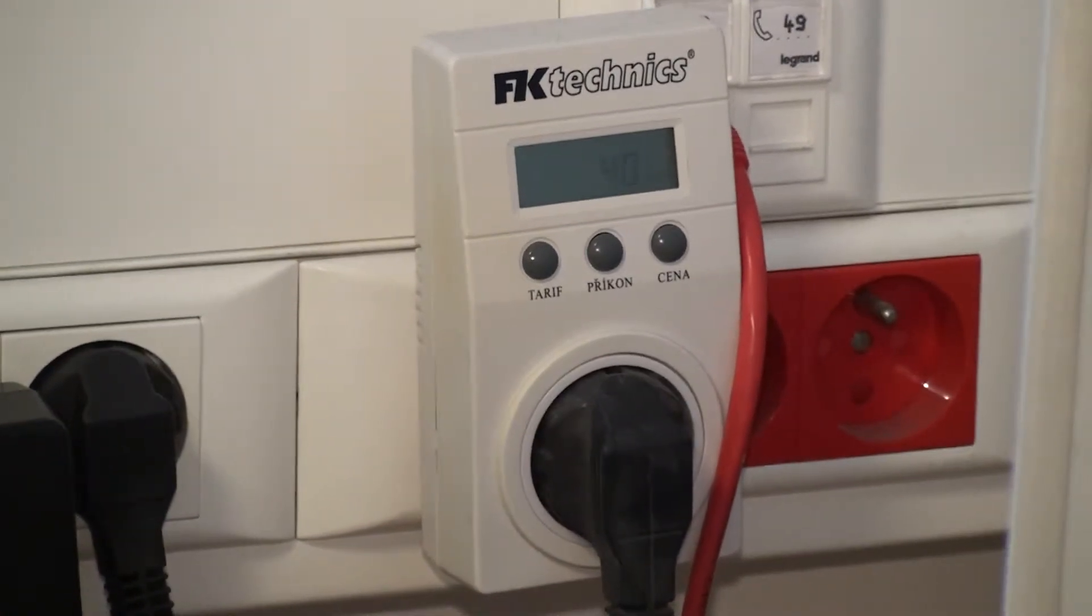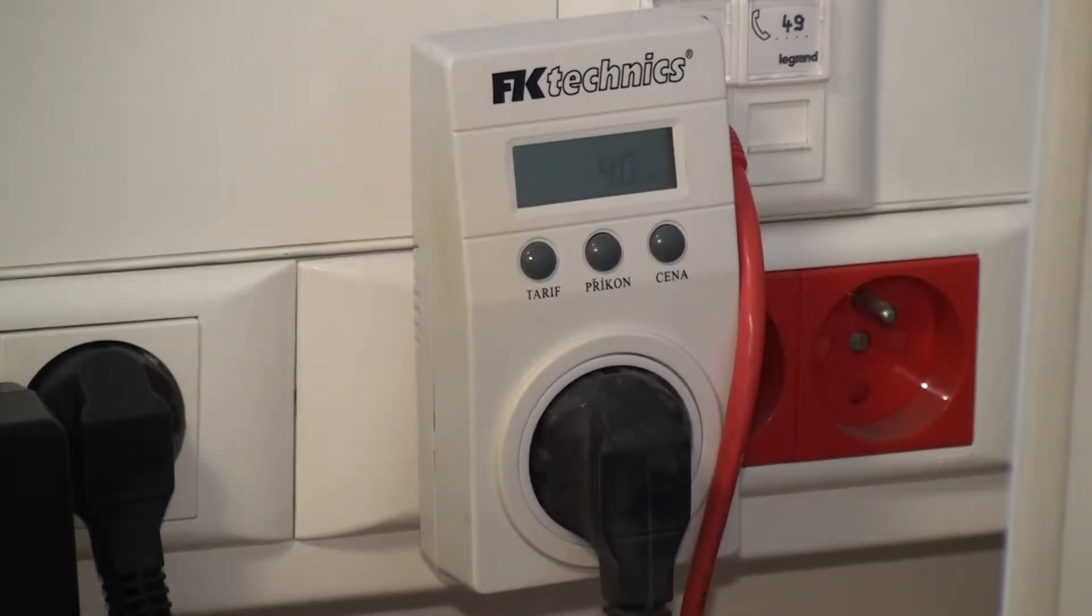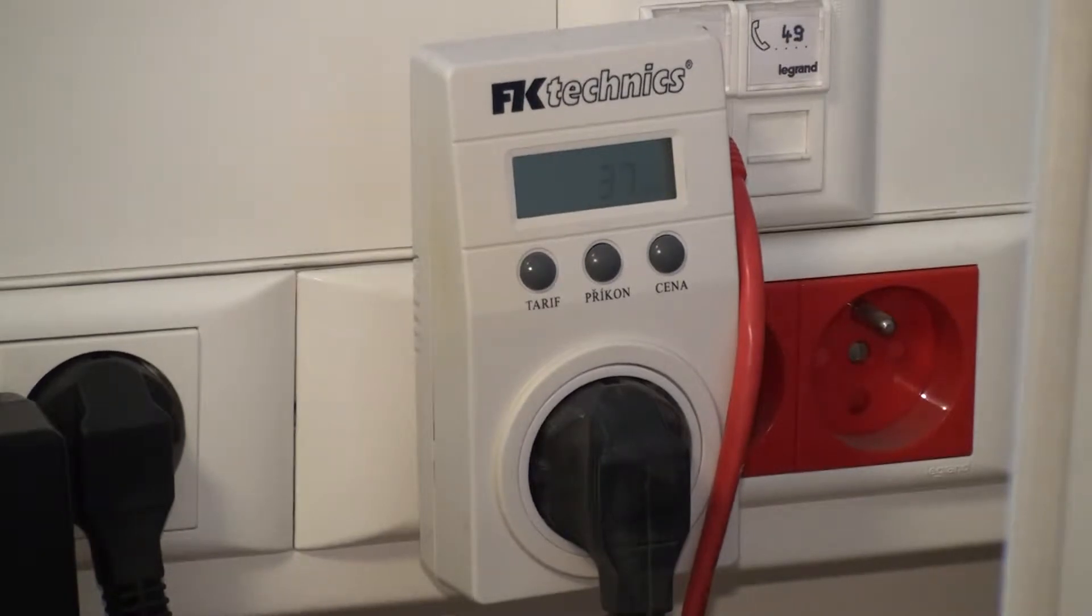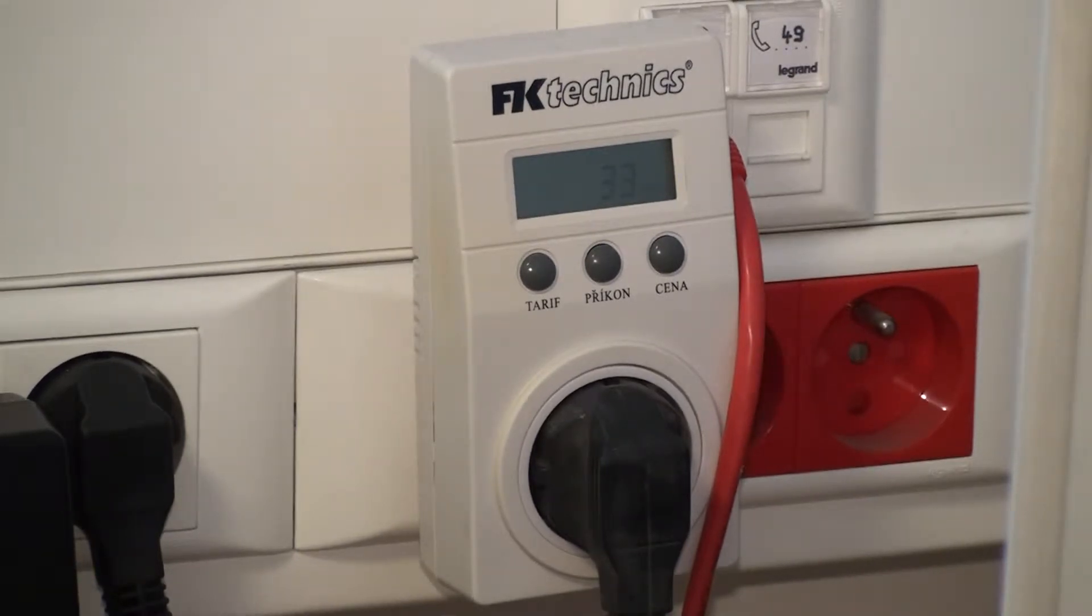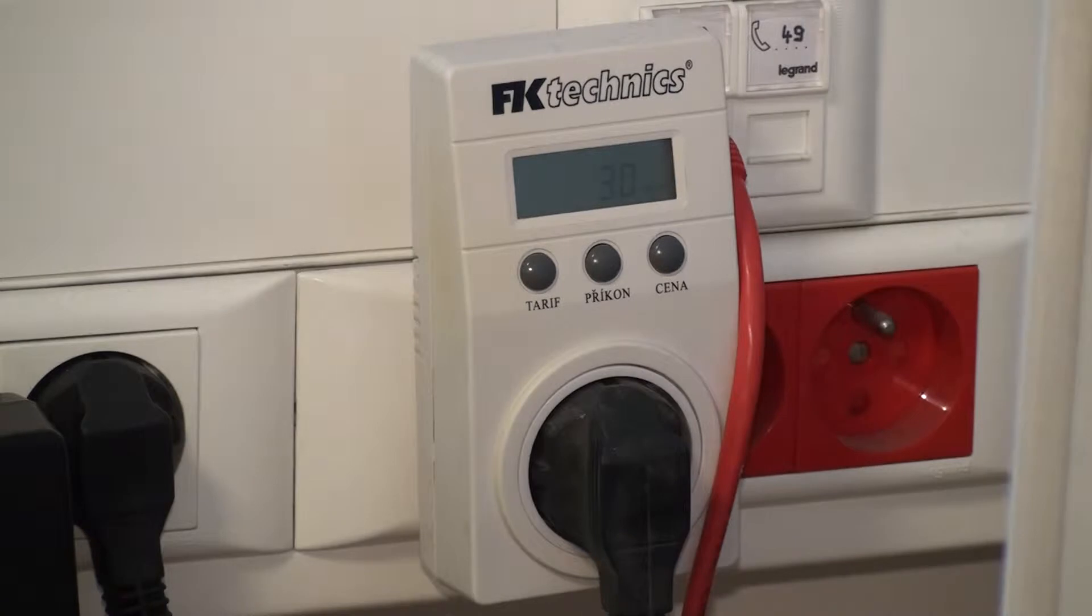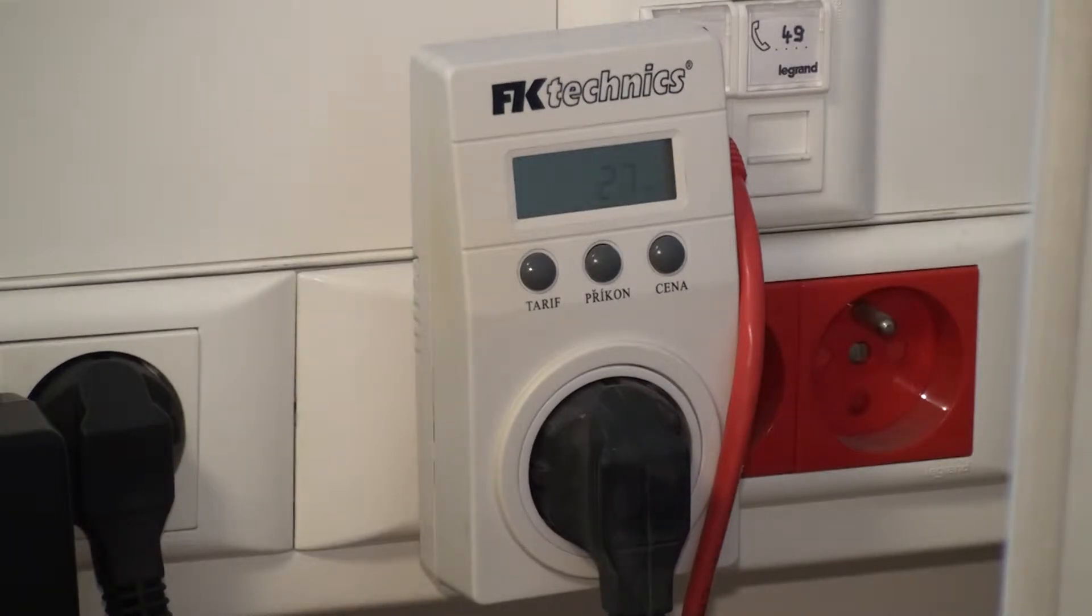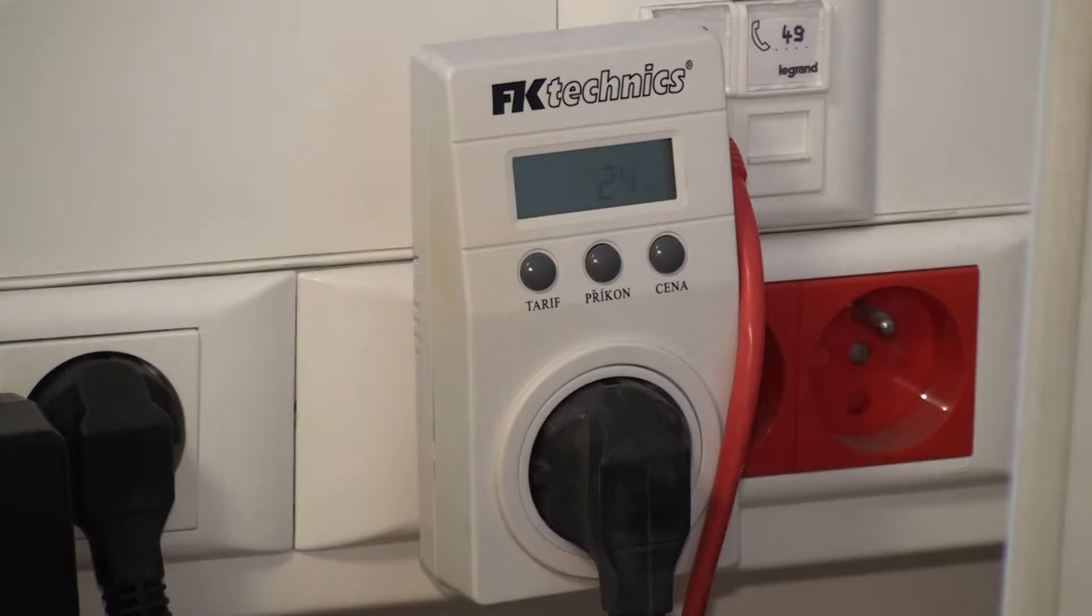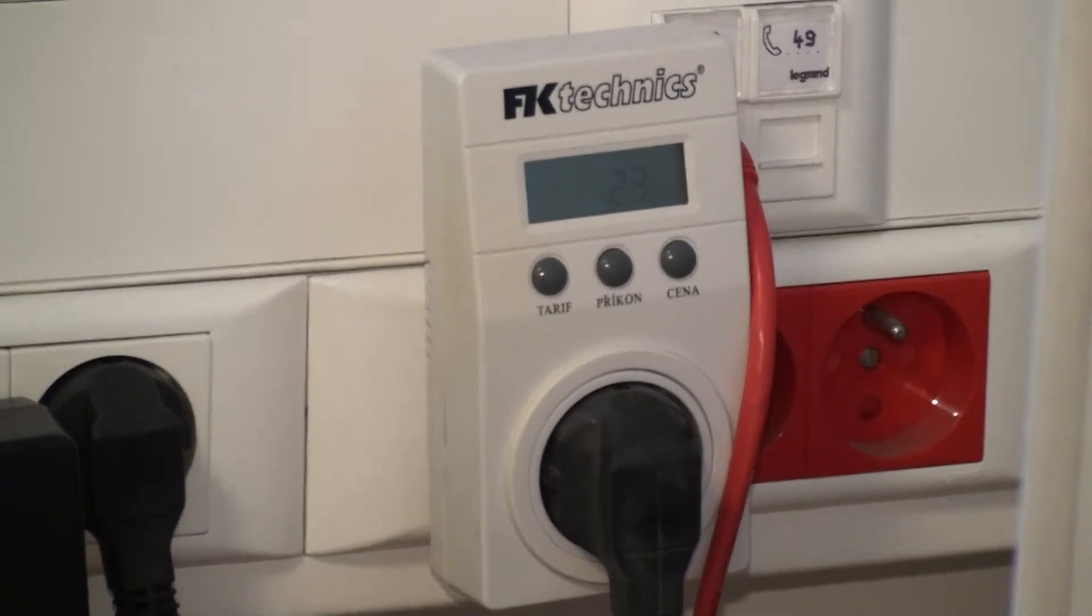Now, how to measure the power consumption of a PC? Well, if you have this device which costs just a couple of bucks, you can measure the exact power consumption. This one right now eats 24 watts.